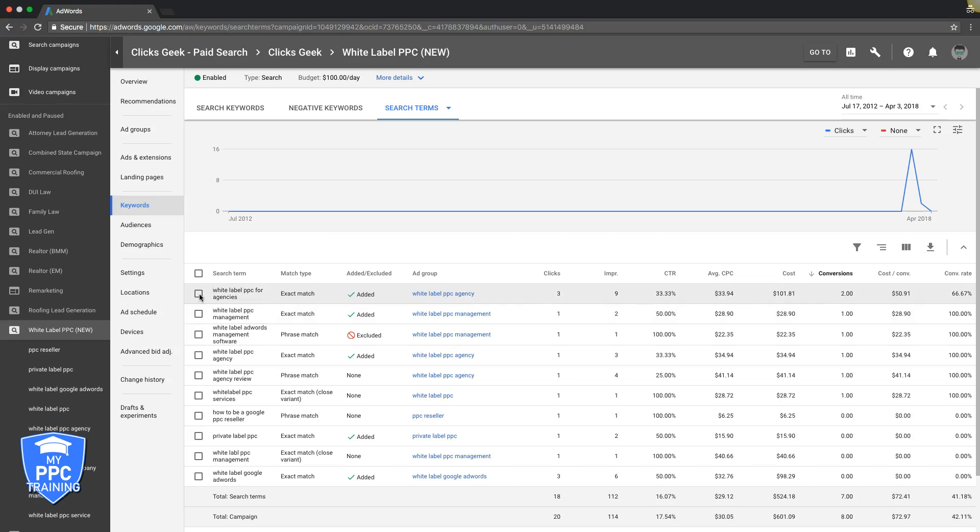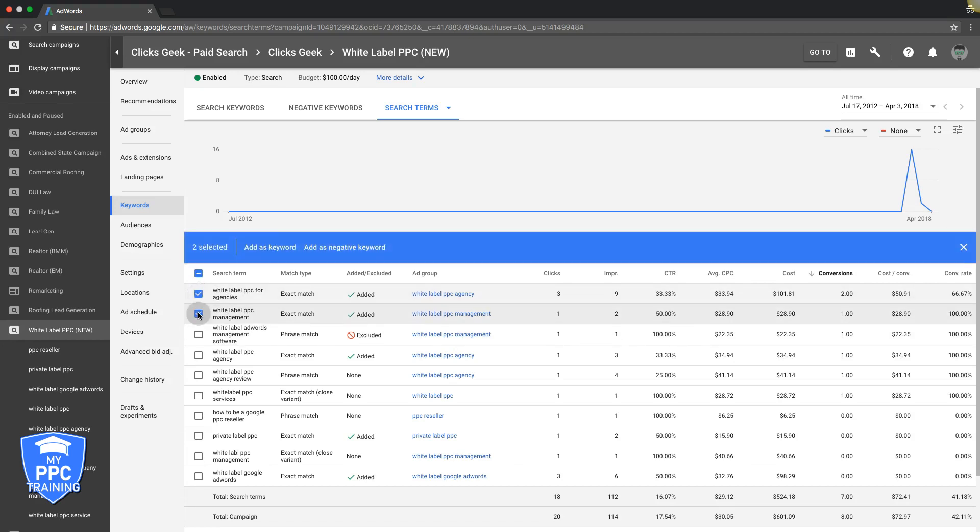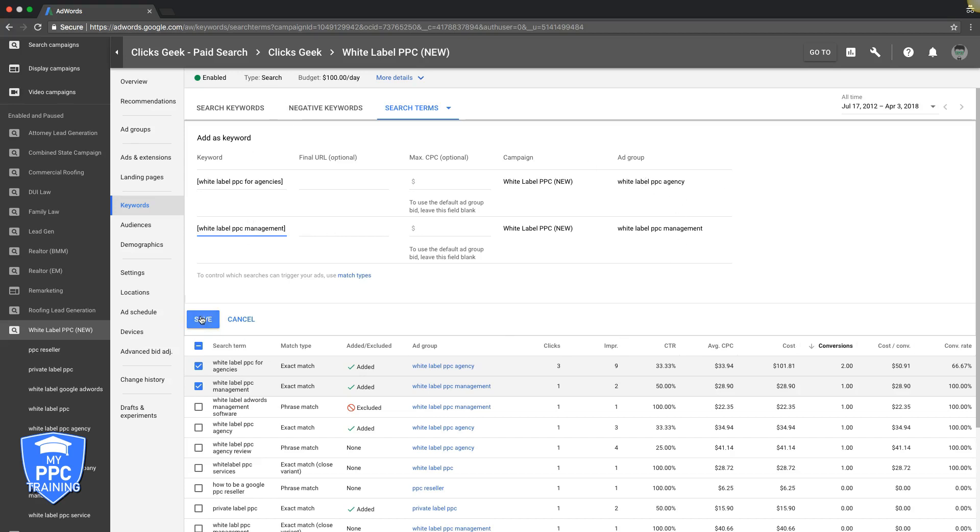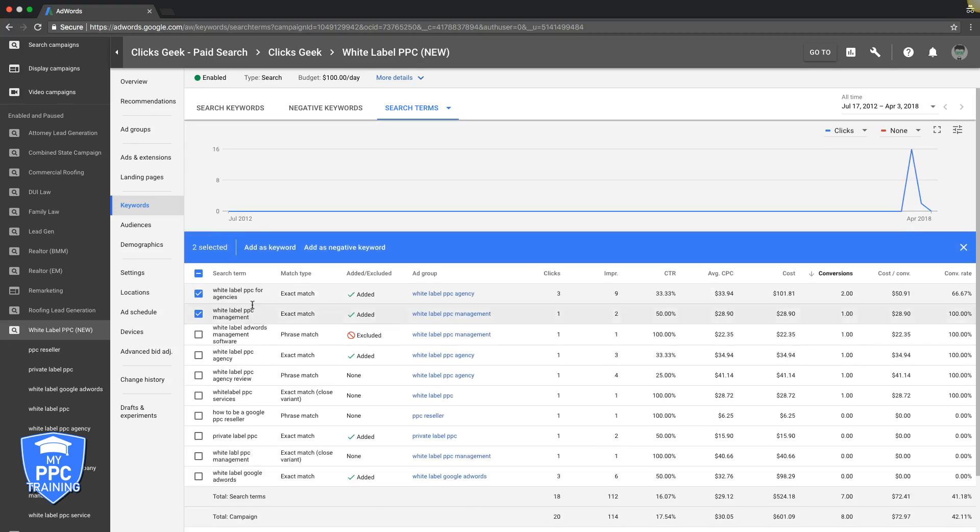So you can see here we have a couple columns, we have the match type that triggered it and whether we added it. These were keywords that we were not currently bidding on, but that somebody searched and our ad triggered because of a modified broad match keyword we were using or something like that. So what you do is we say, okay, wow, we got three leads from these two keywords here and we're not even bidding on them. So we want those. You're going to check those, add as keyword, and then you can do the match type here, which I always add keywords as exact match first to see how they do. Do not add them as broad match because that's the default.